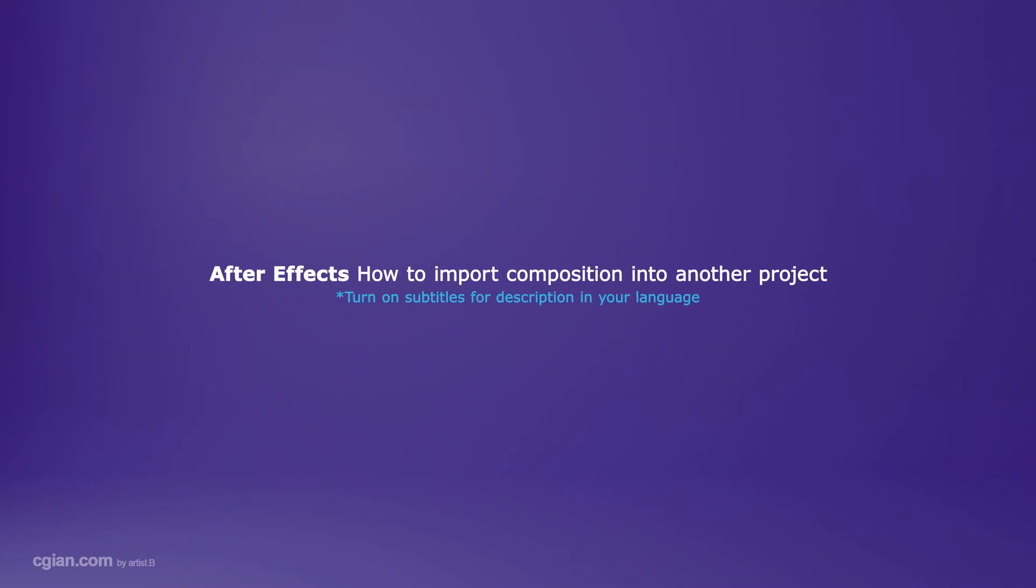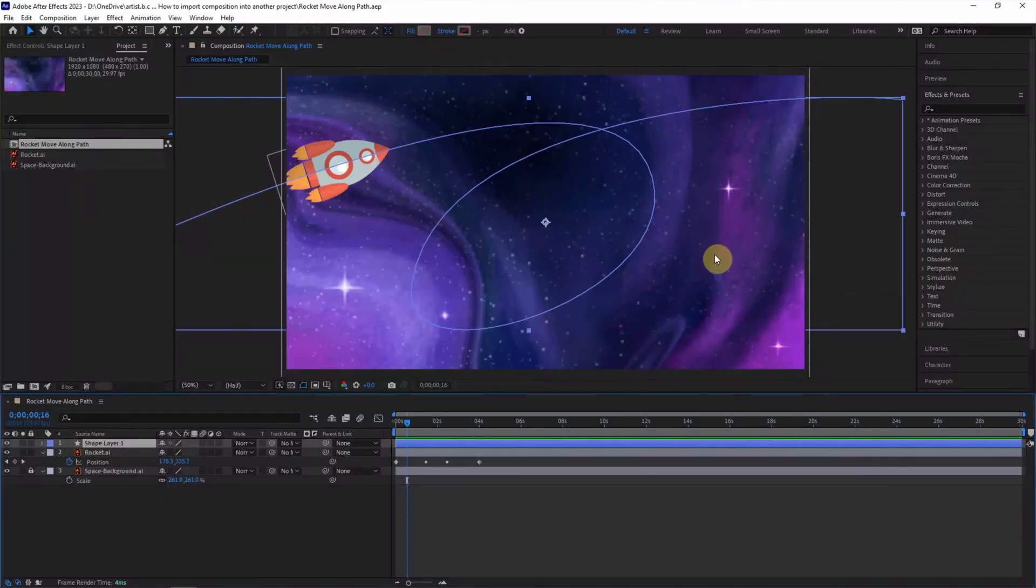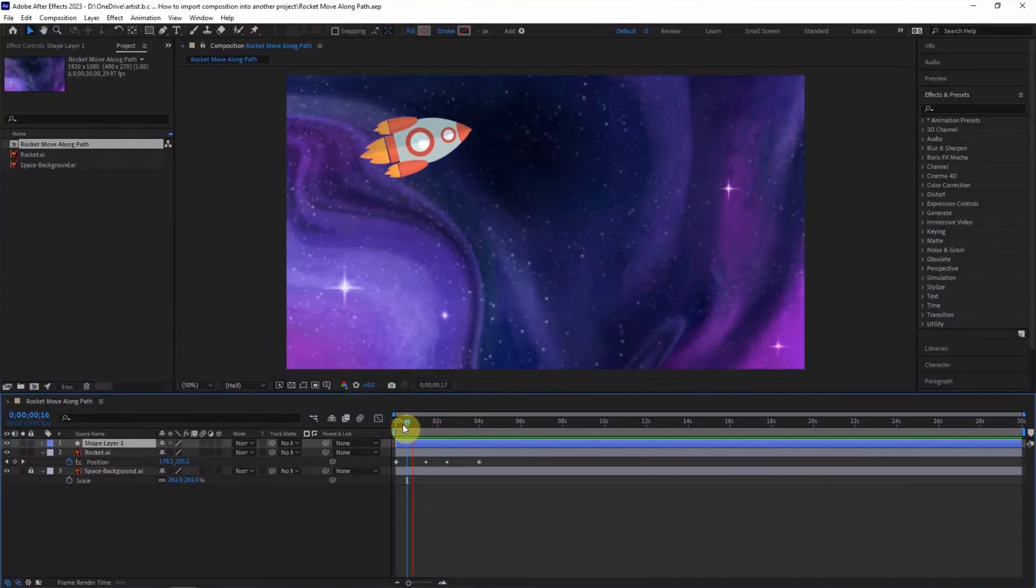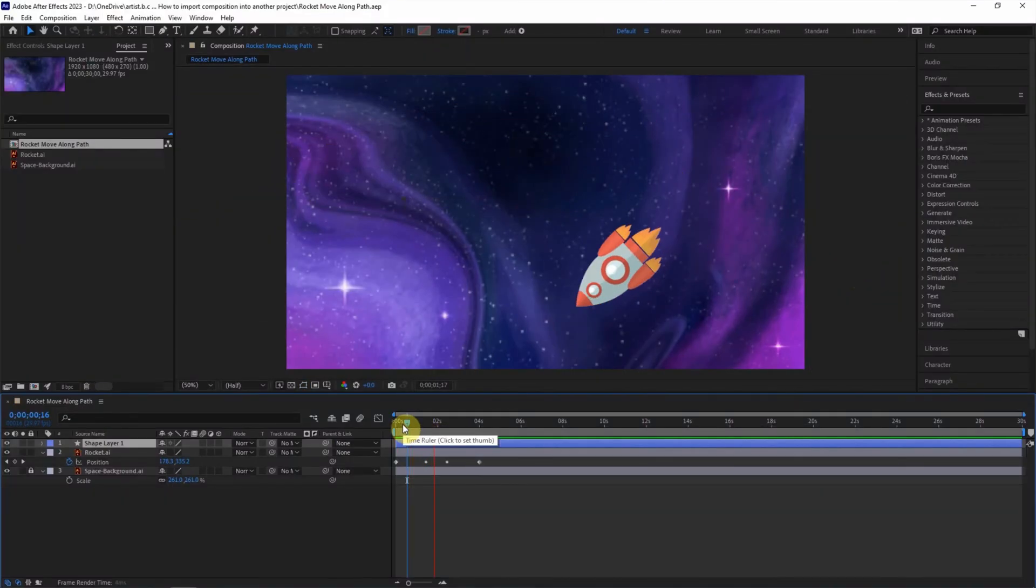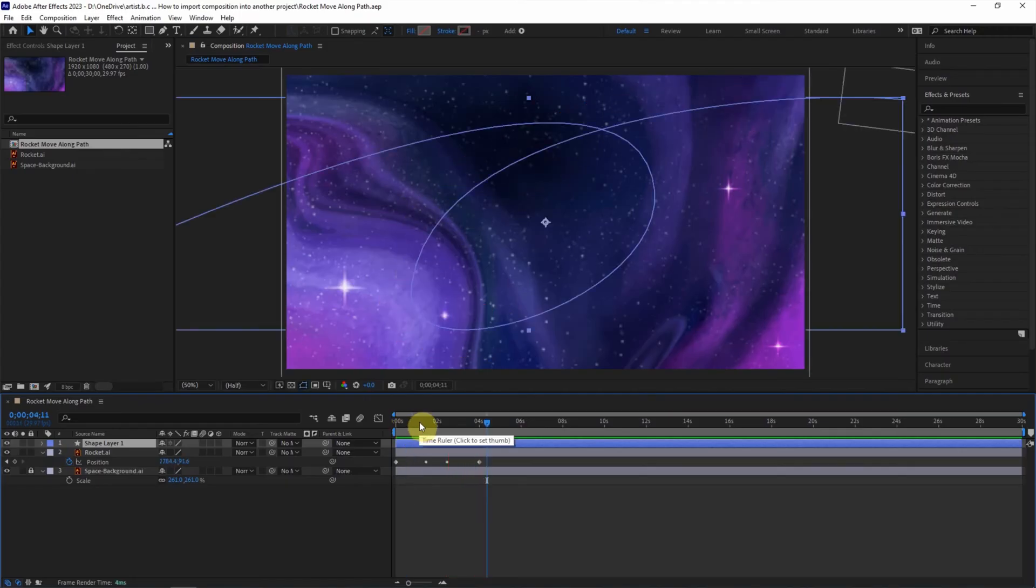Hello, this is our video to show how to import composition into another After Effects project. I made one composition before - this is move object along the path, the walk path motion.